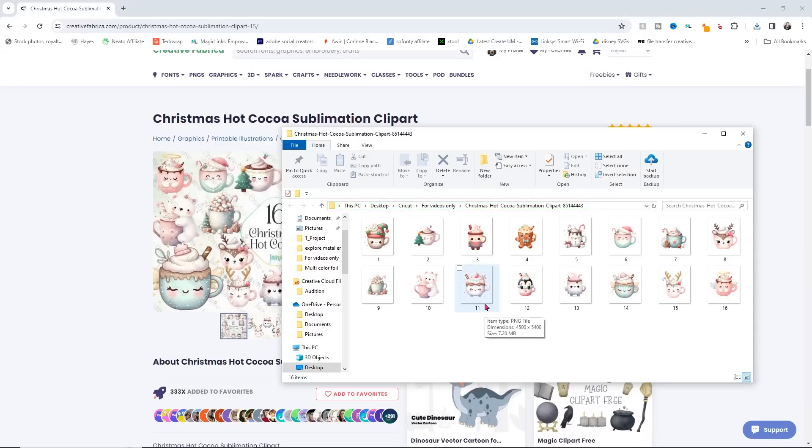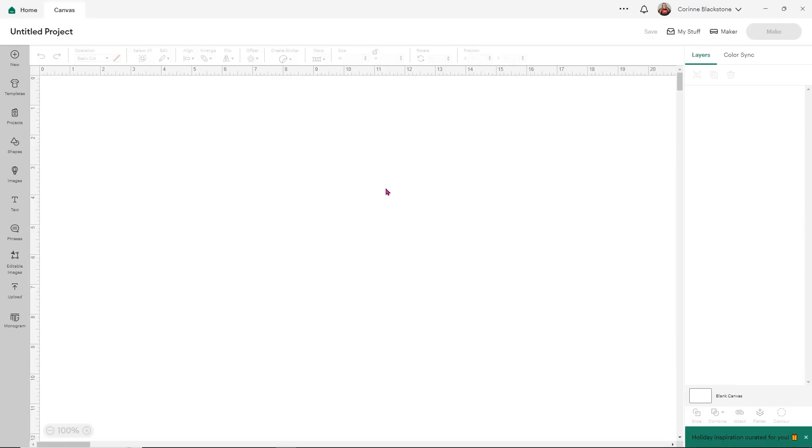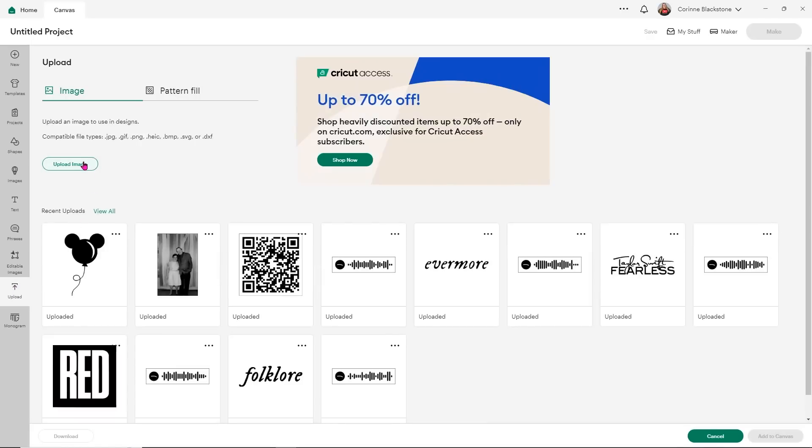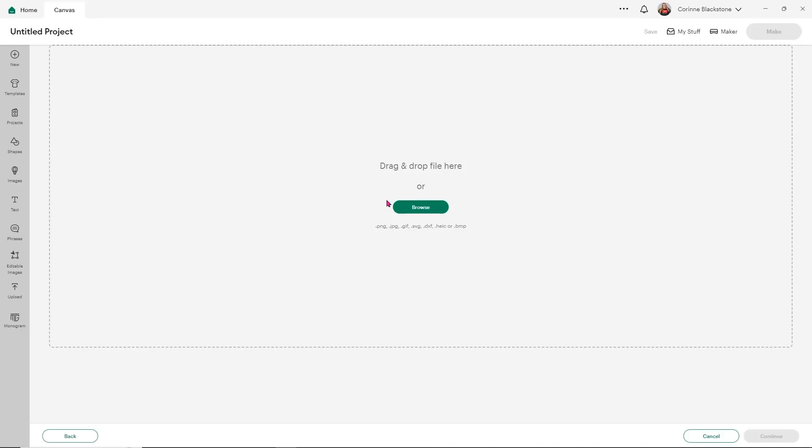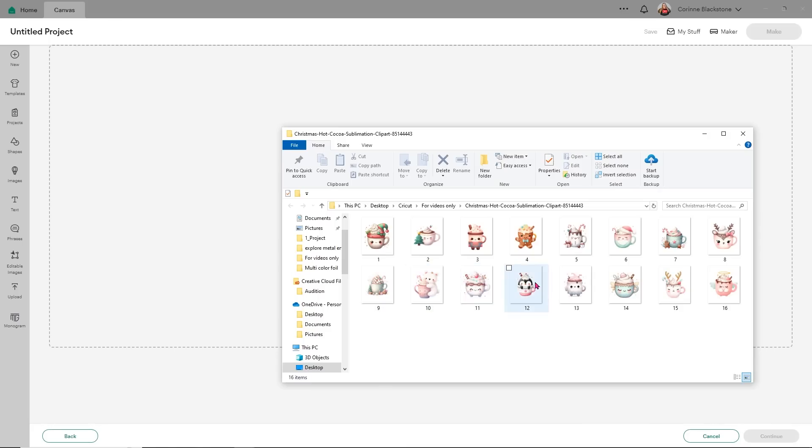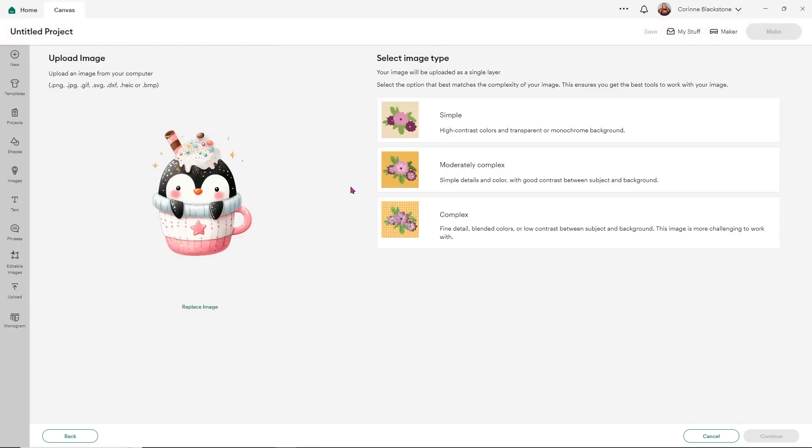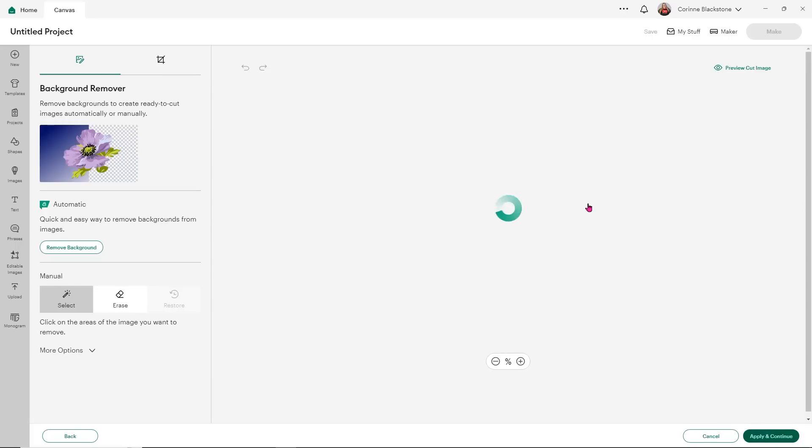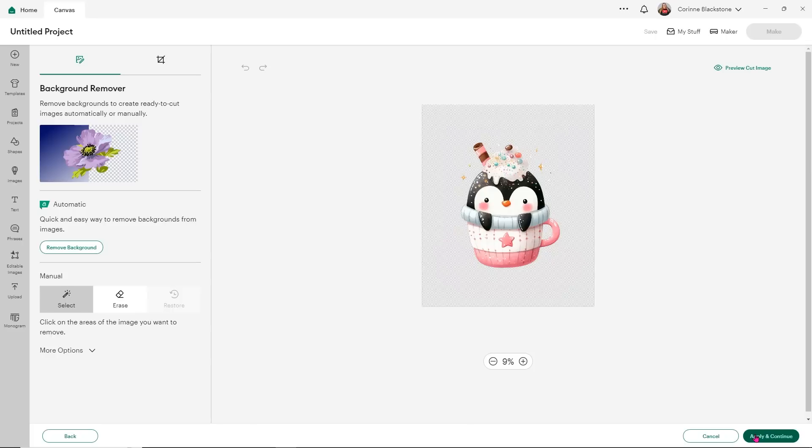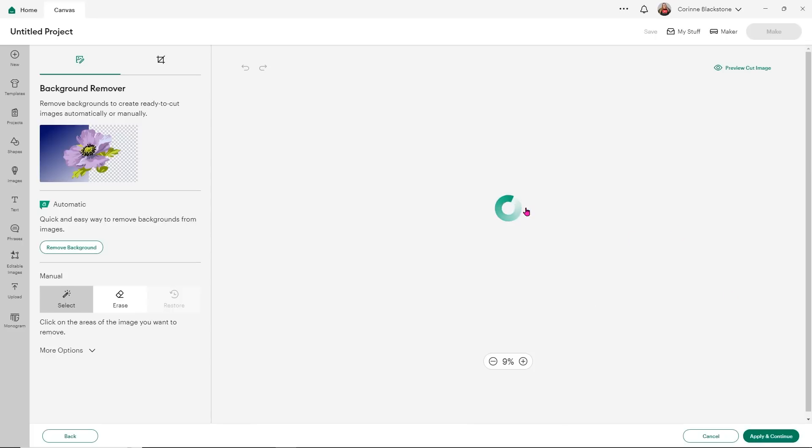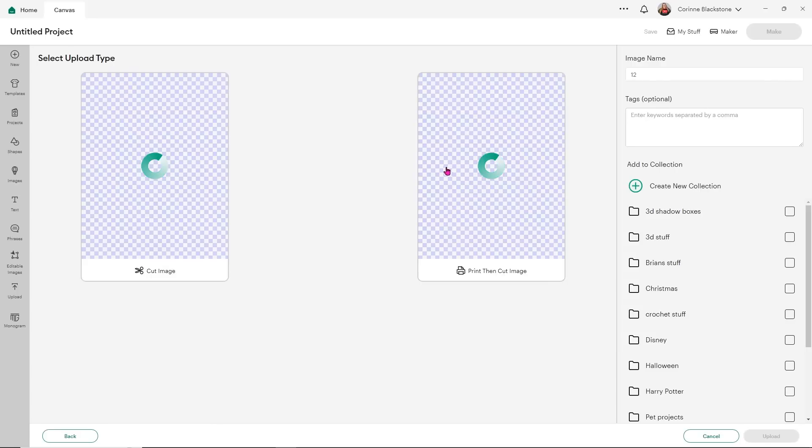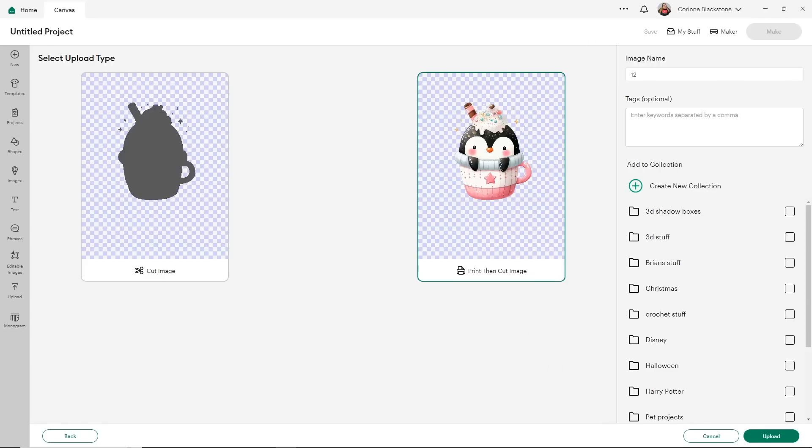Let's head over to Cricut Design Space beta and give this a shot. Over in Design Space, we'll of course need to upload our design. So click upload and then I want to click upload image and I can browse for it or I can just drag and drop. I'm a big fan of drag and drop. So I'm just going to drag it and drop it over into my design. Now it is going to tell me it's large because it's a high quality image. That's fine. Go ahead and choose complex. Click continue and then all you have to do on this screen is click apply and continue once it loads because it already has the background removed.